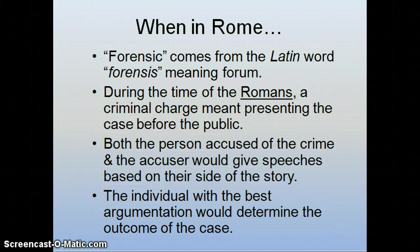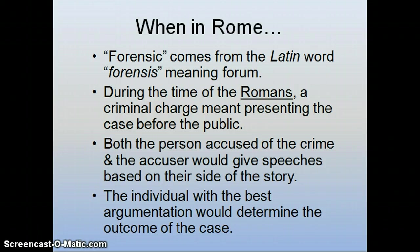A group of people — both the person accused of the crime and the accuser — would give speeches based on their side of the story. The individual with the best argument, according to the crowd listening, would typically determine the outcome of the case. That same word, forensics, is now applied to forensic science, meaning it's applied to a court of law. Forensic anthropology is anthropology applied to a court of law; forensic geology is geology applied to a court of law.